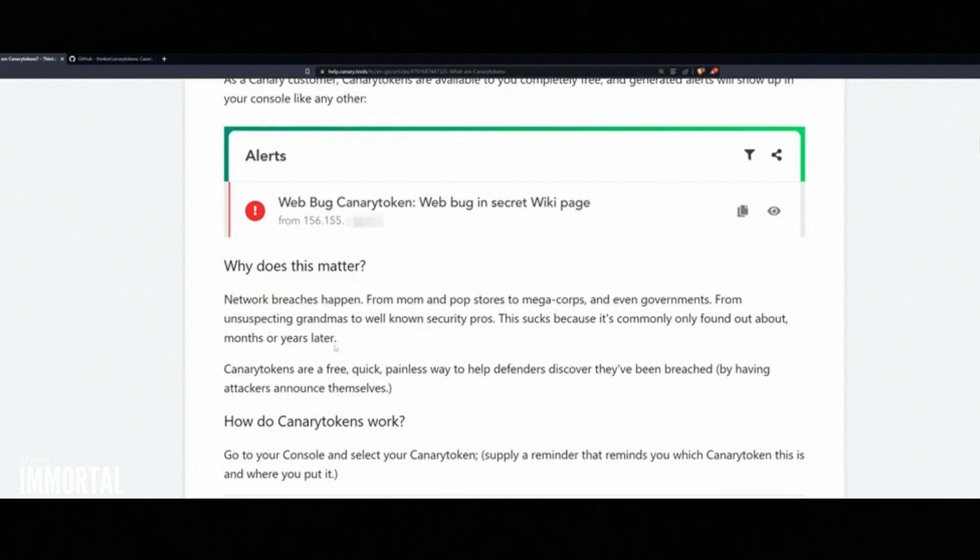Canary tokens act as a tripwire. They help you detect when someone is snooping where they shouldn't be.